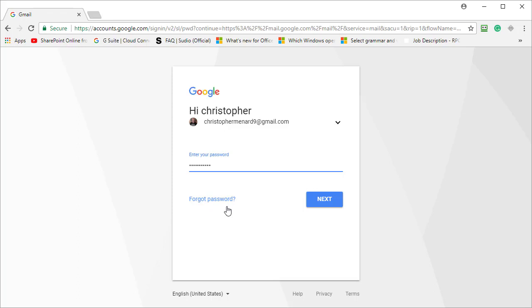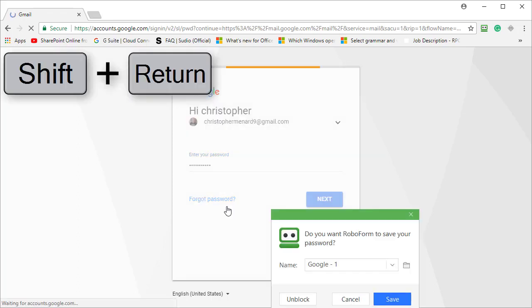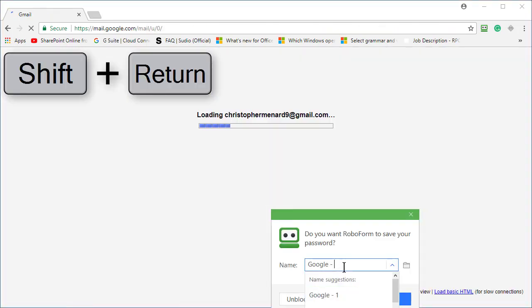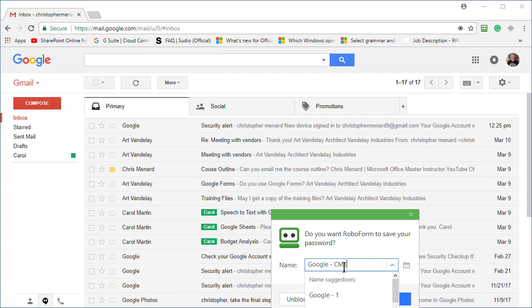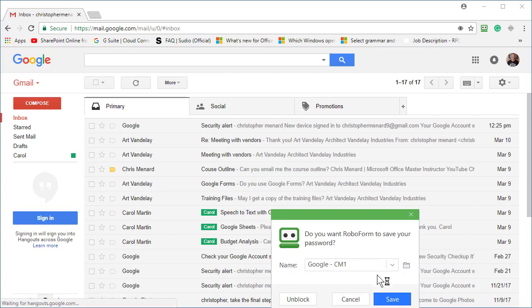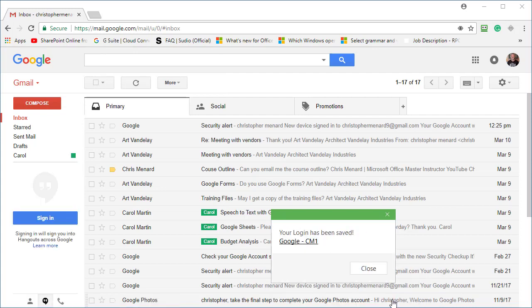Put in your password, another Shift Enter. And here's where you name this one. I'm gonna name it CM1. Save. Close.